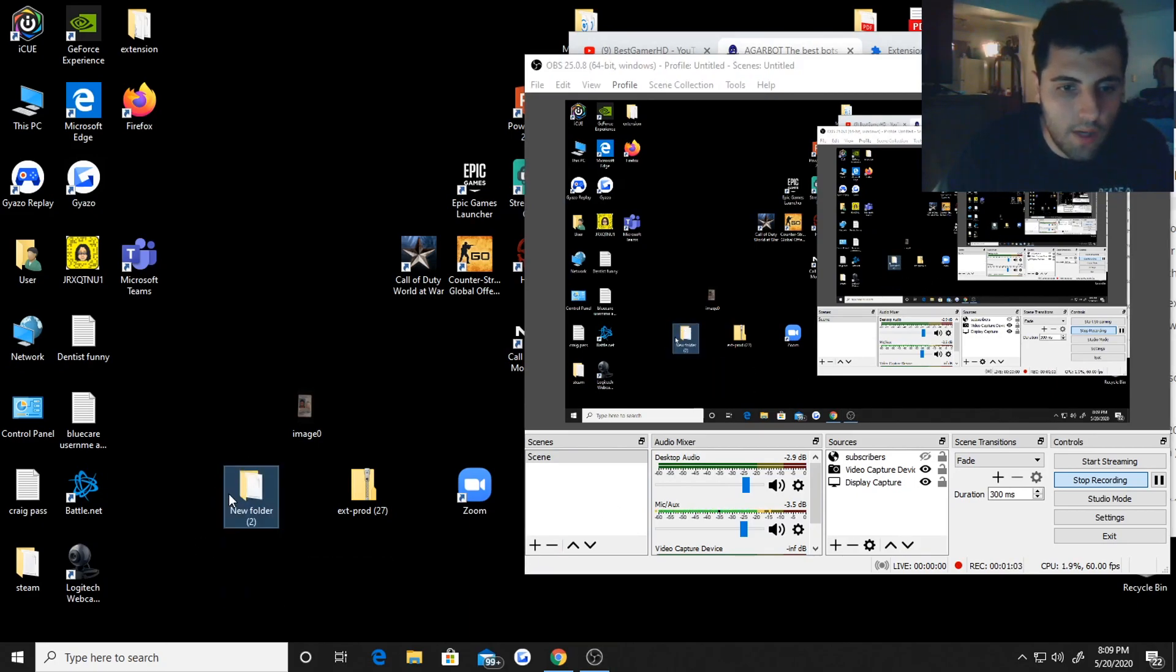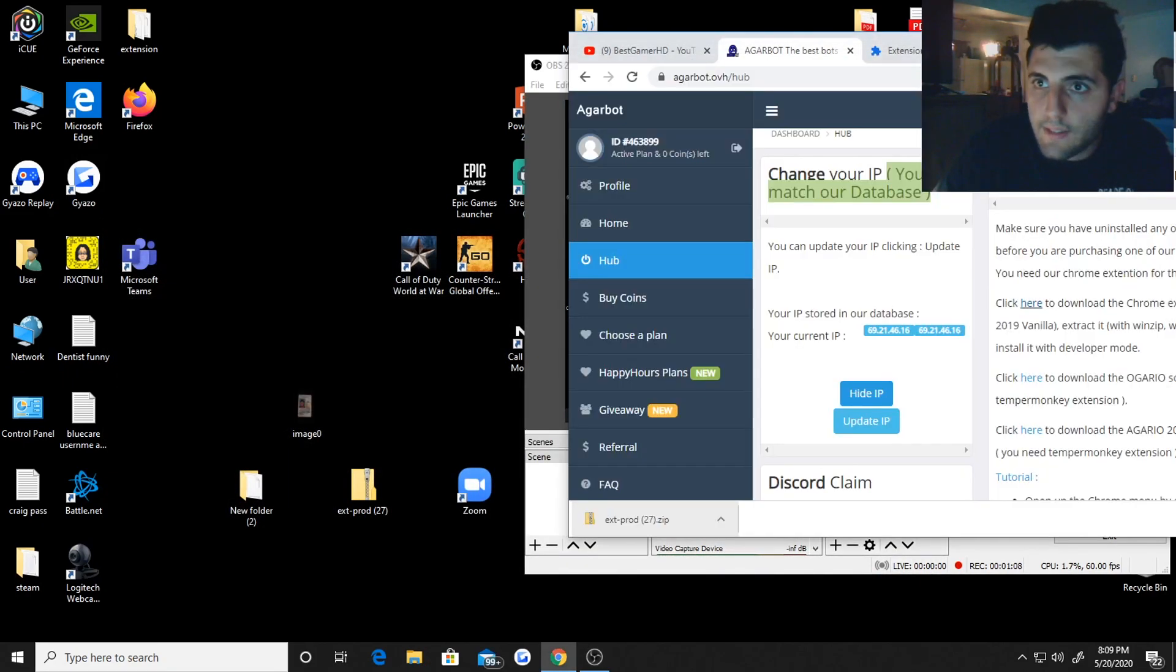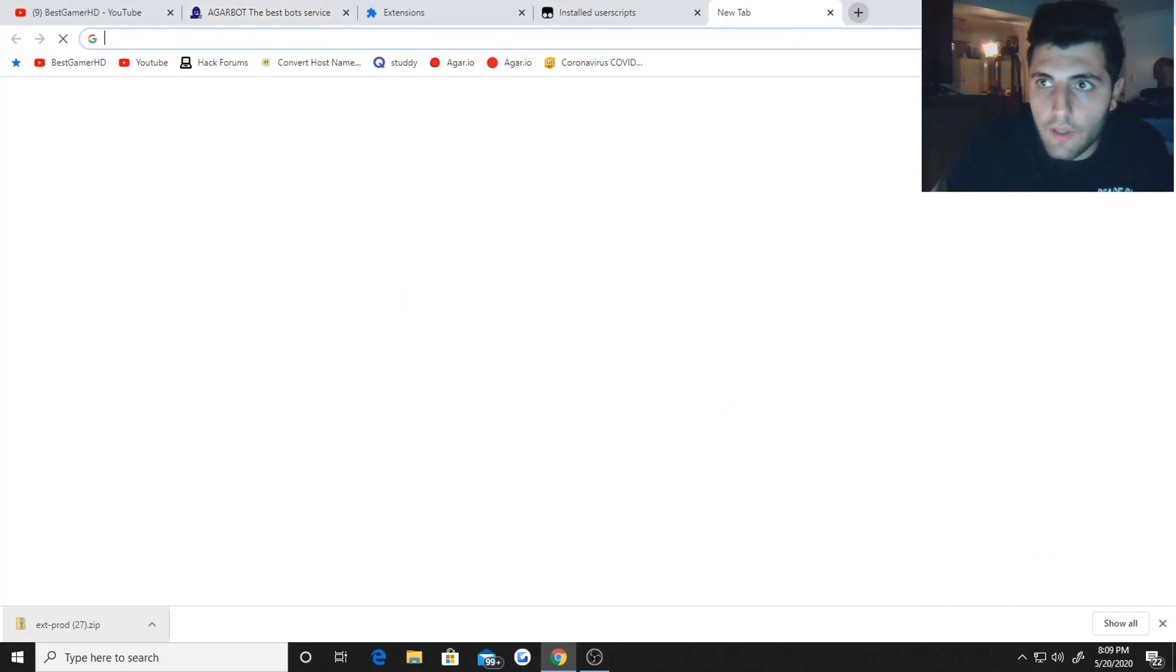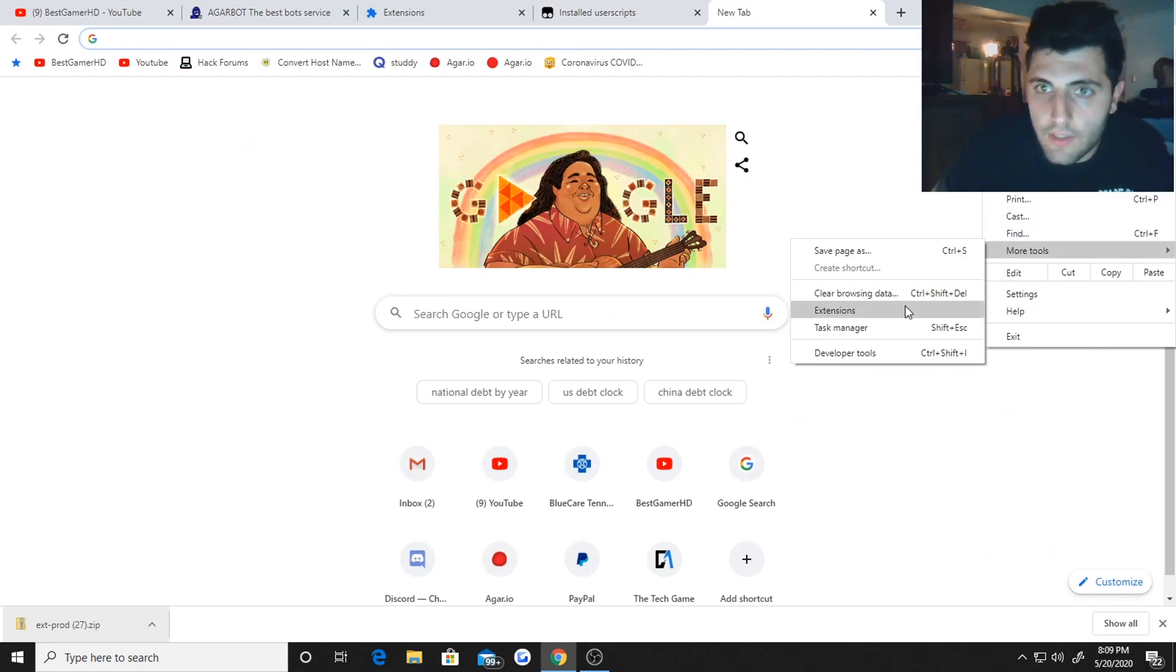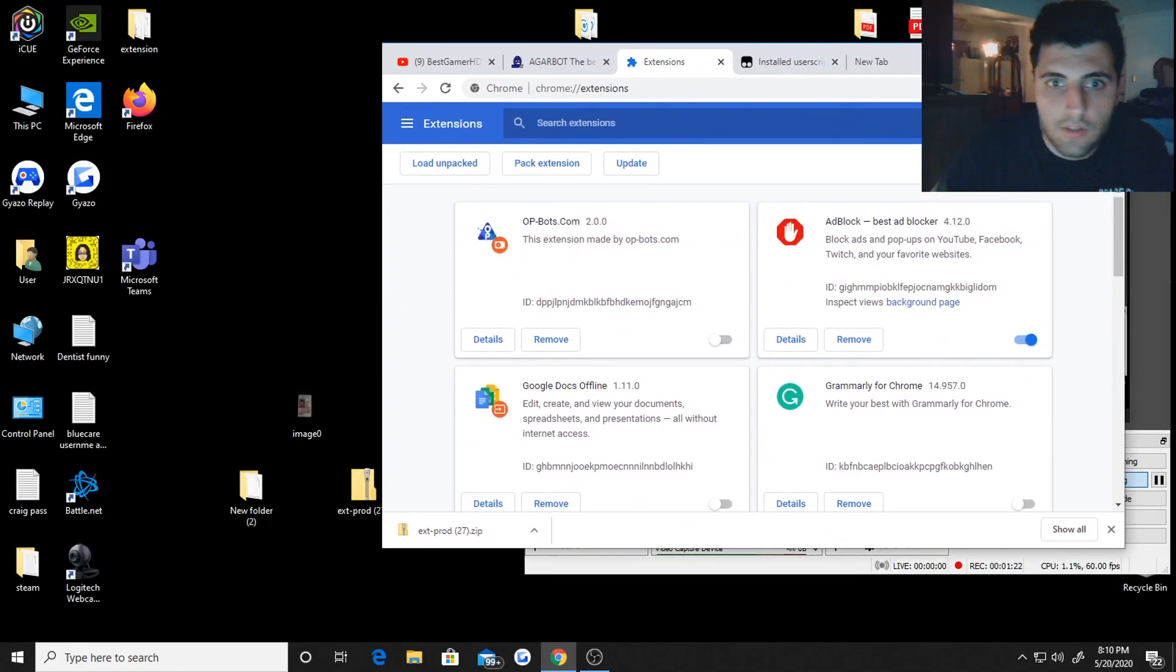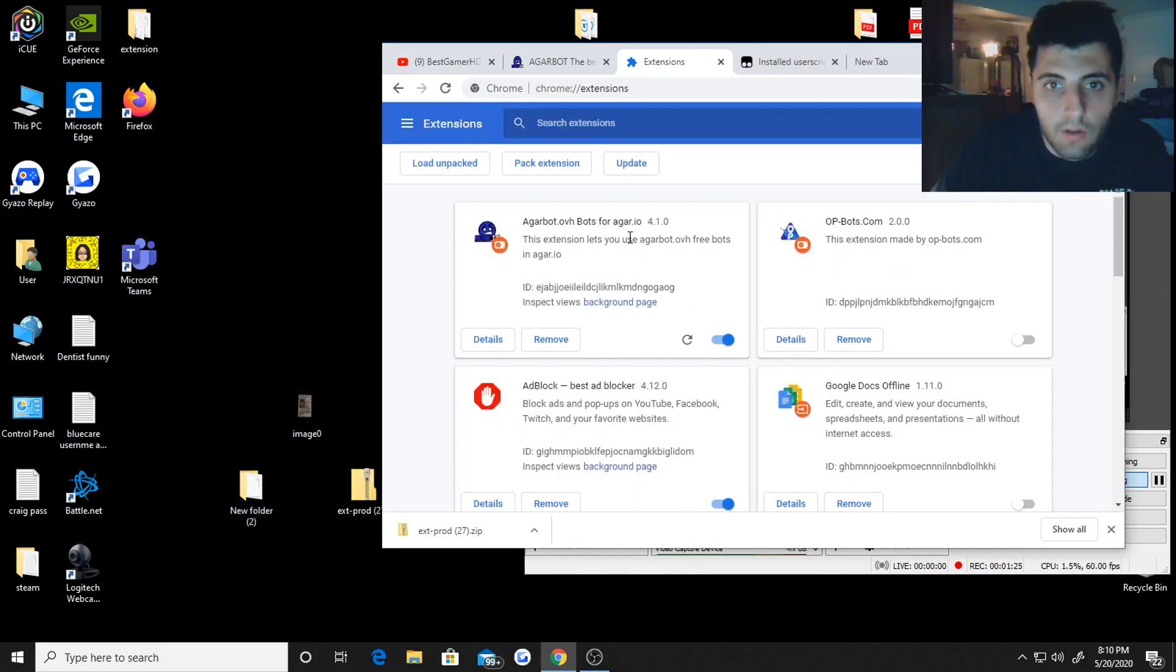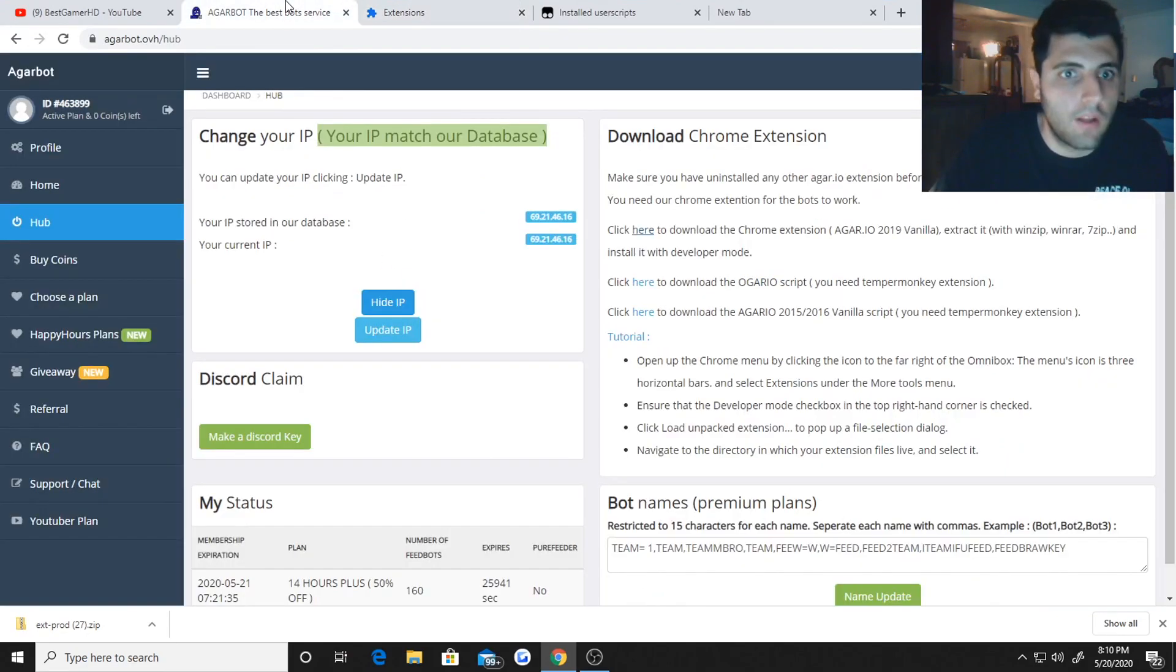Once you have this folder with all these things in here you want to go back to your extensions on Google Chrome. If you don't know how to do that I'll show you real quick. Hit these little three dots, hit more tools, hit extensions. It'll bring you to this page right here and you could hit load unpacked but I just think it's easier just dragging it over. Drag that file over.